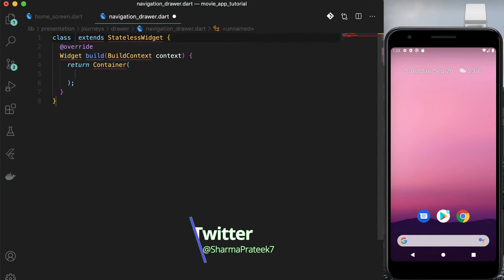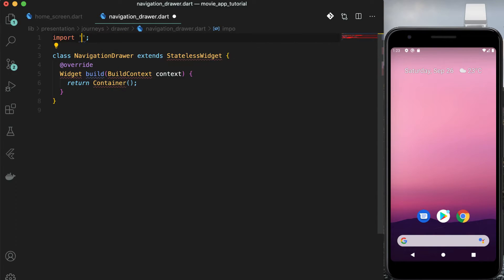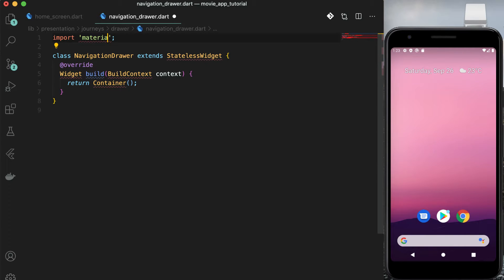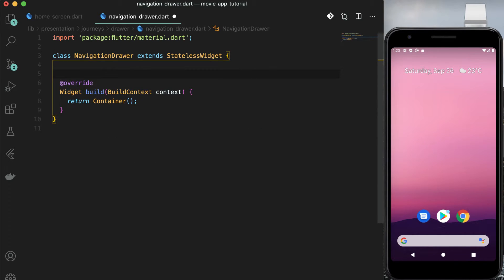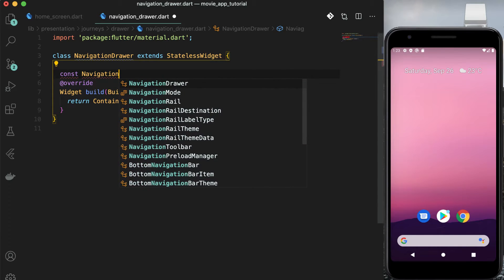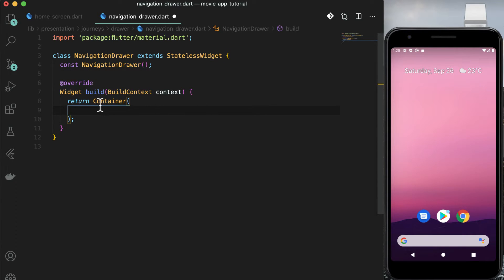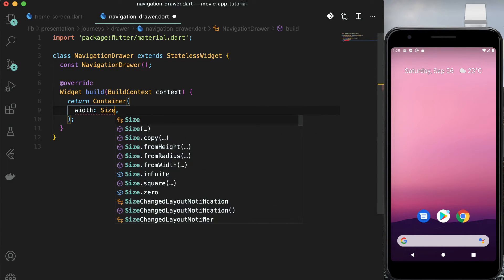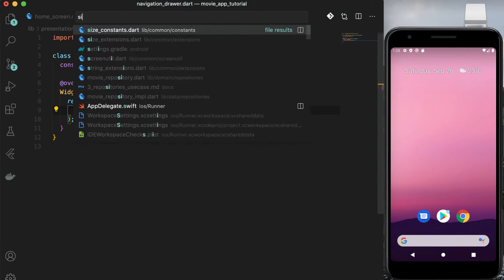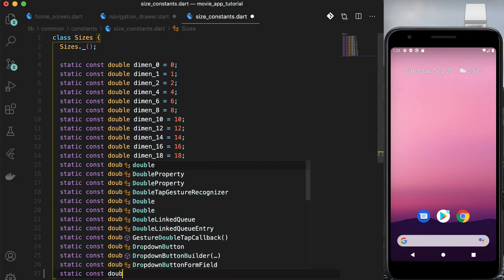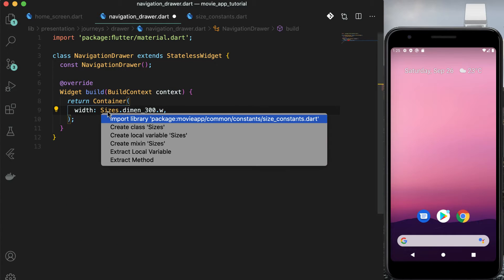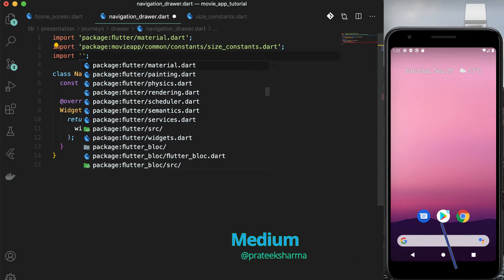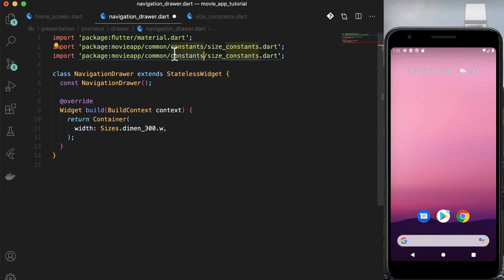This will be a stateless widget. Declare a const constructor so that we can use const in homescreen and improve the little performance. Return a container with fixed width of 300 and add the primary color of the app with 0.7 opacity. Let's take a look at it.